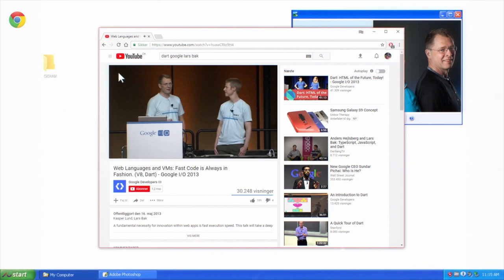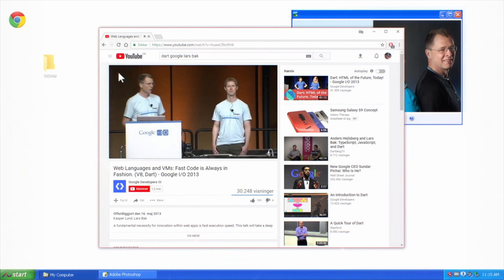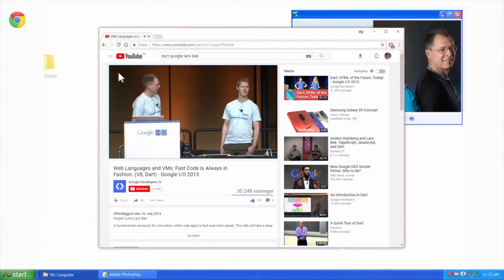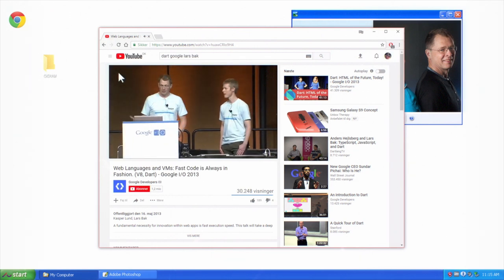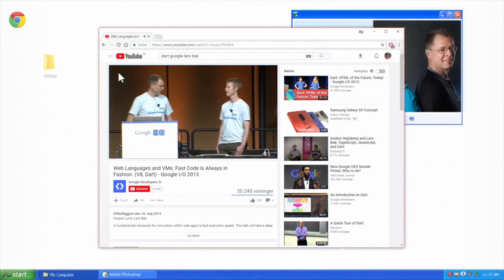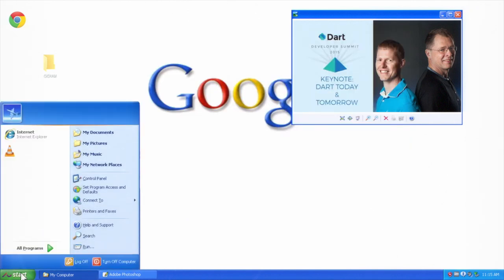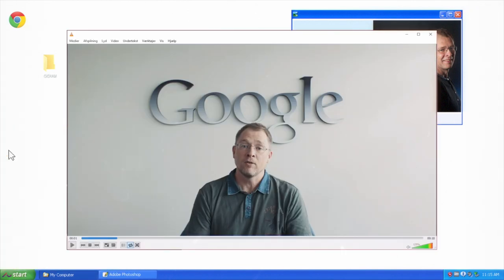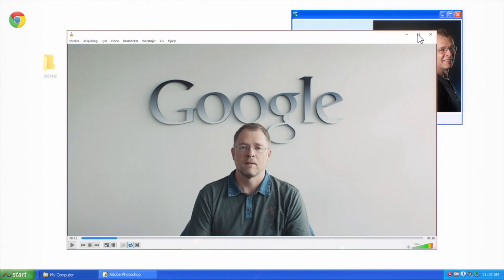First ever presentation about Dart at Google I/O. And I'm here, I'm Lars Bak with Kasper Lund. I guess you can say that Aarhus University has been with me the last 30 years.